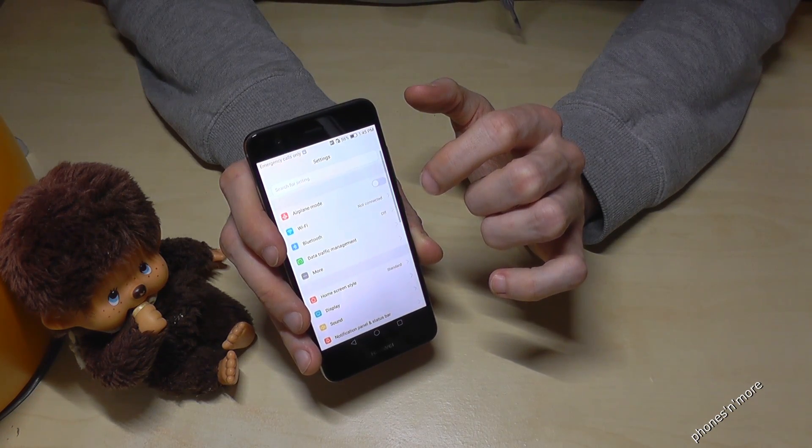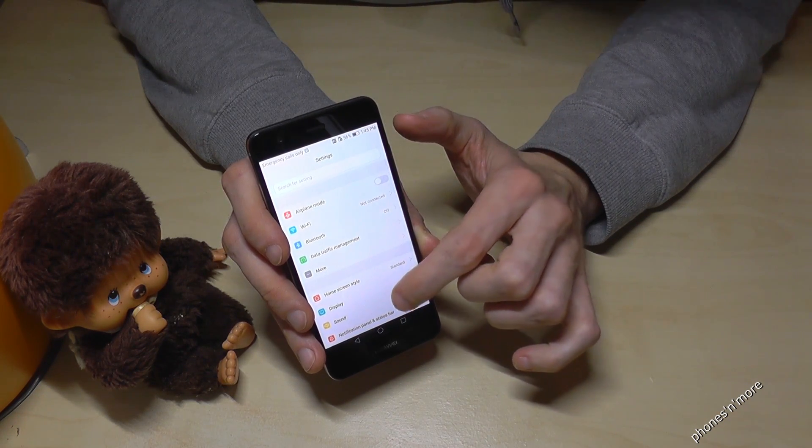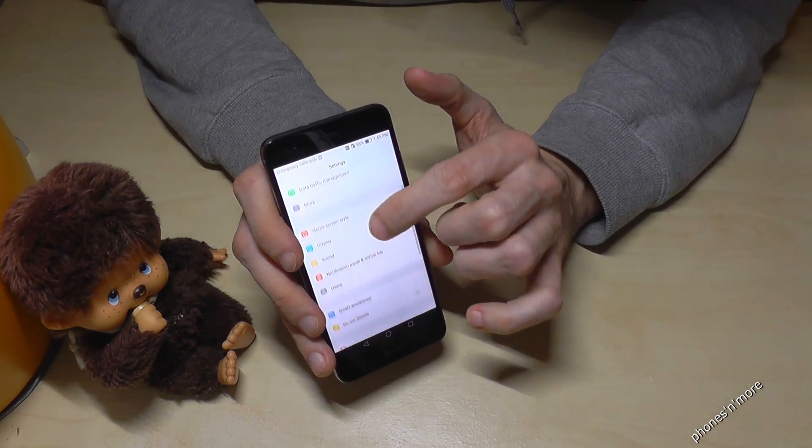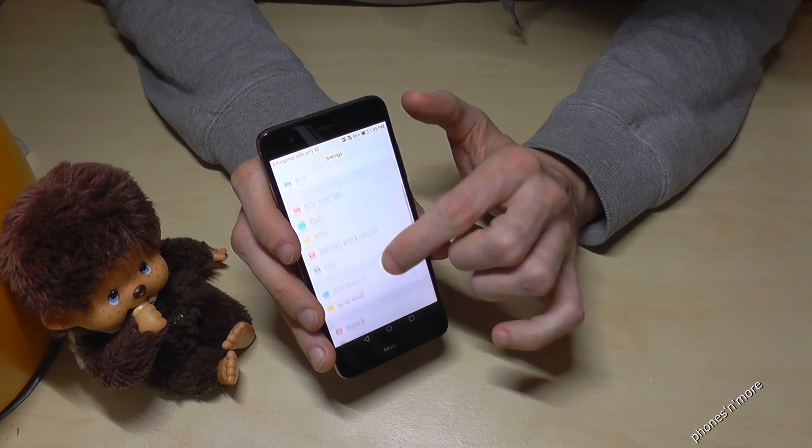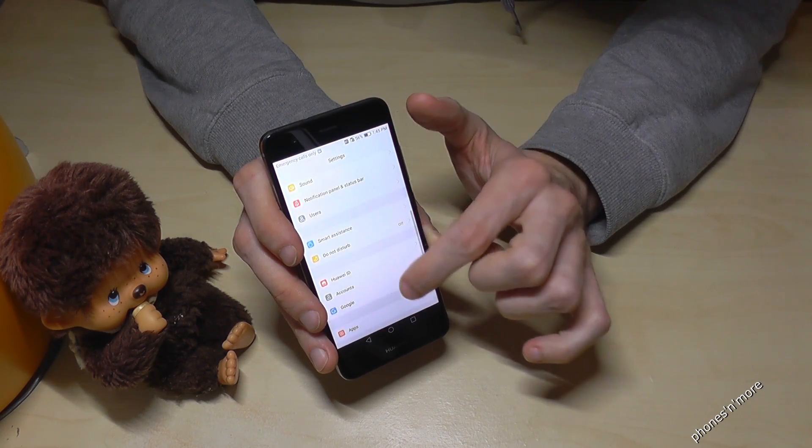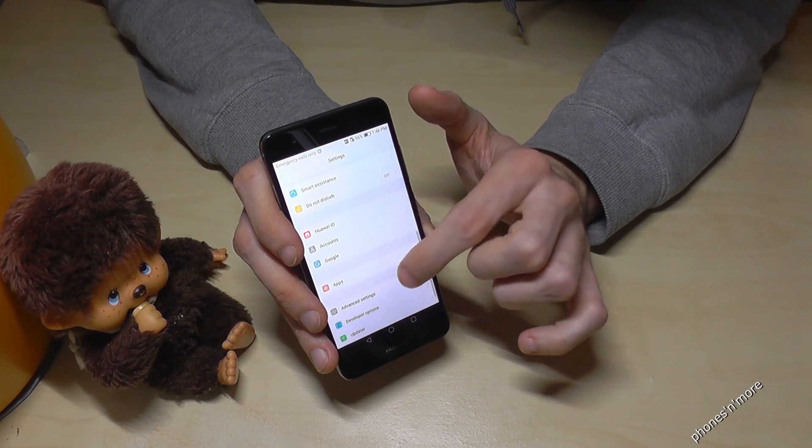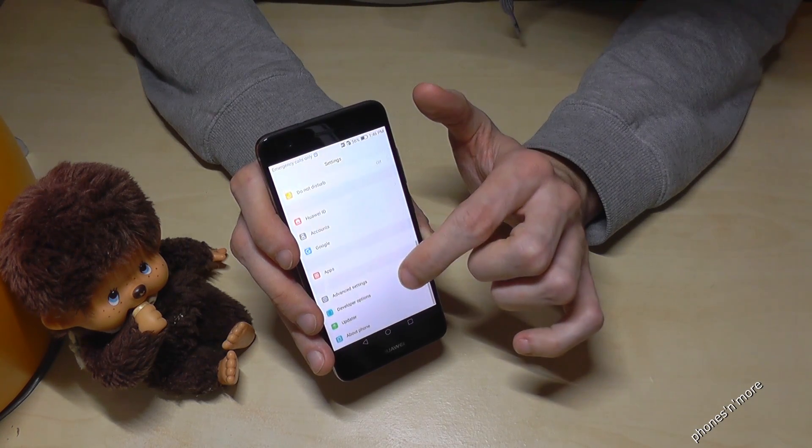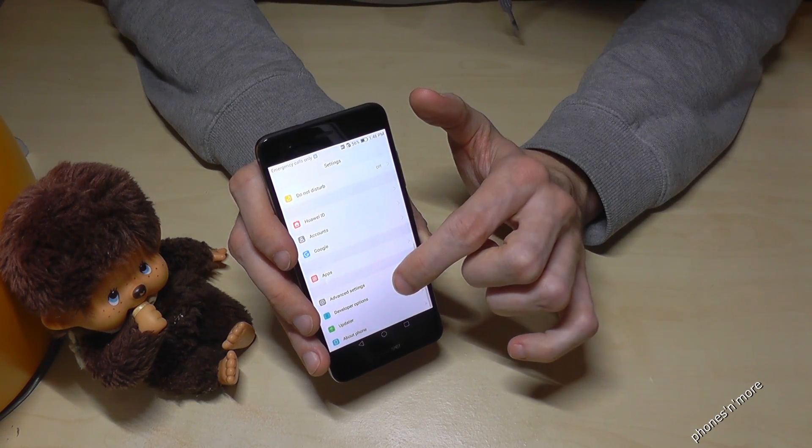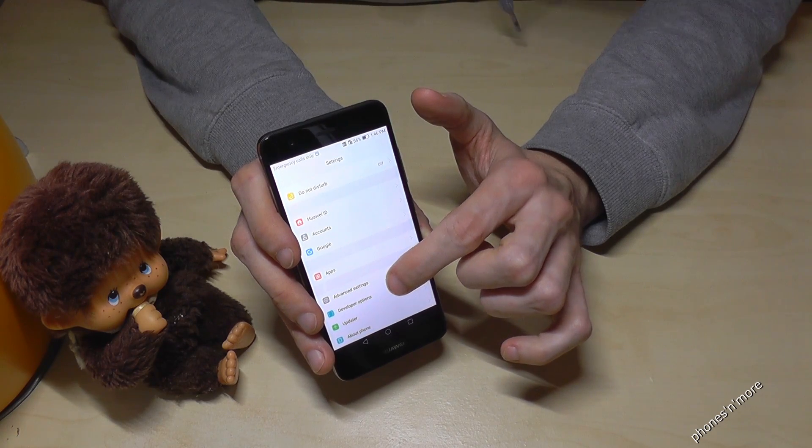And then we go a bit down below, and we have to go to the advanced settings.